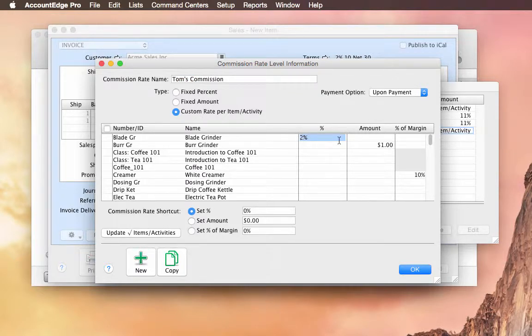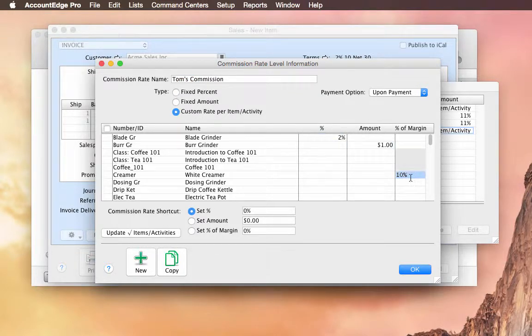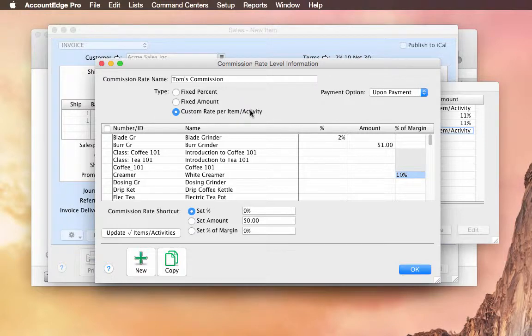So depending on the item that's sold, this one gets a 2% commission, this one's just a dollar when sold, and this one has a 10% based on its margin. You can set up a fixed percent, or a dollar amount just flat across the board.